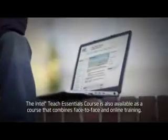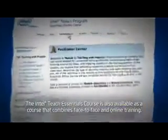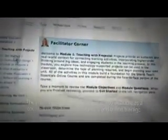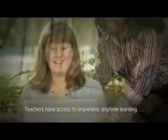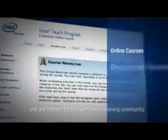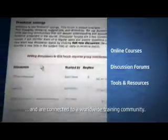The Intel Teach Essentials course is also available as a course that combines face-to-face and online training. Teachers have access to anywhere, anytime learning and are connected to a worldwide training community.